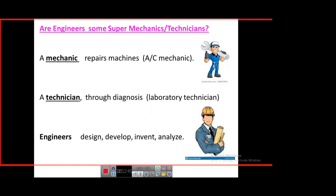People often mistake engineers for mechanics and technicians — are engineers some kind of super mechanics? A mechanic repairs a machine; a technician uses diagnostic tools to find faults and suggest maintenance solutions. Whereas an engineer is supposed to design, develop, invent, and analyze. There is an essential difference: mechanics and technicians don't generally design. The role of the engineer is to design, develop, invent, and analyze.